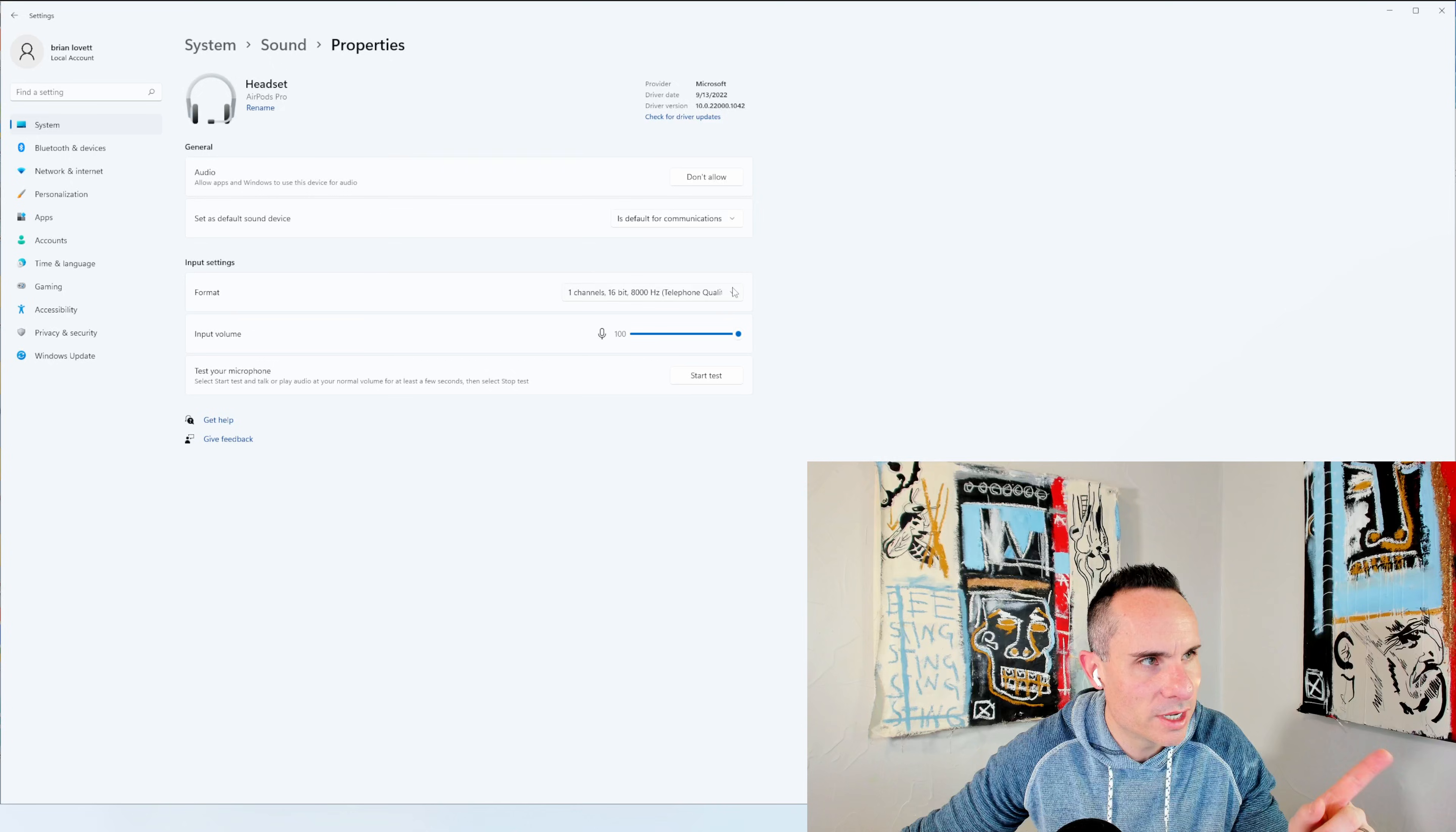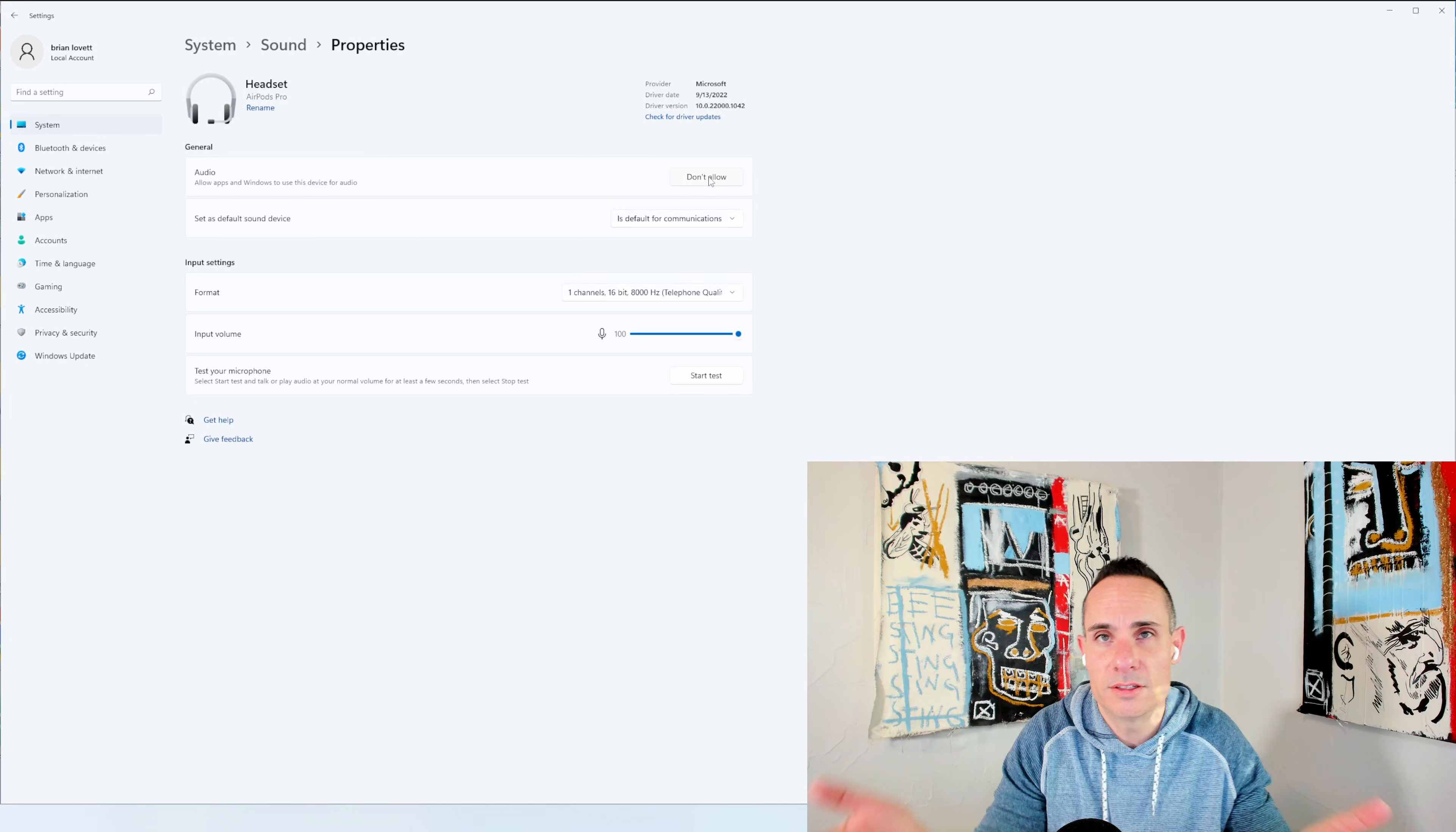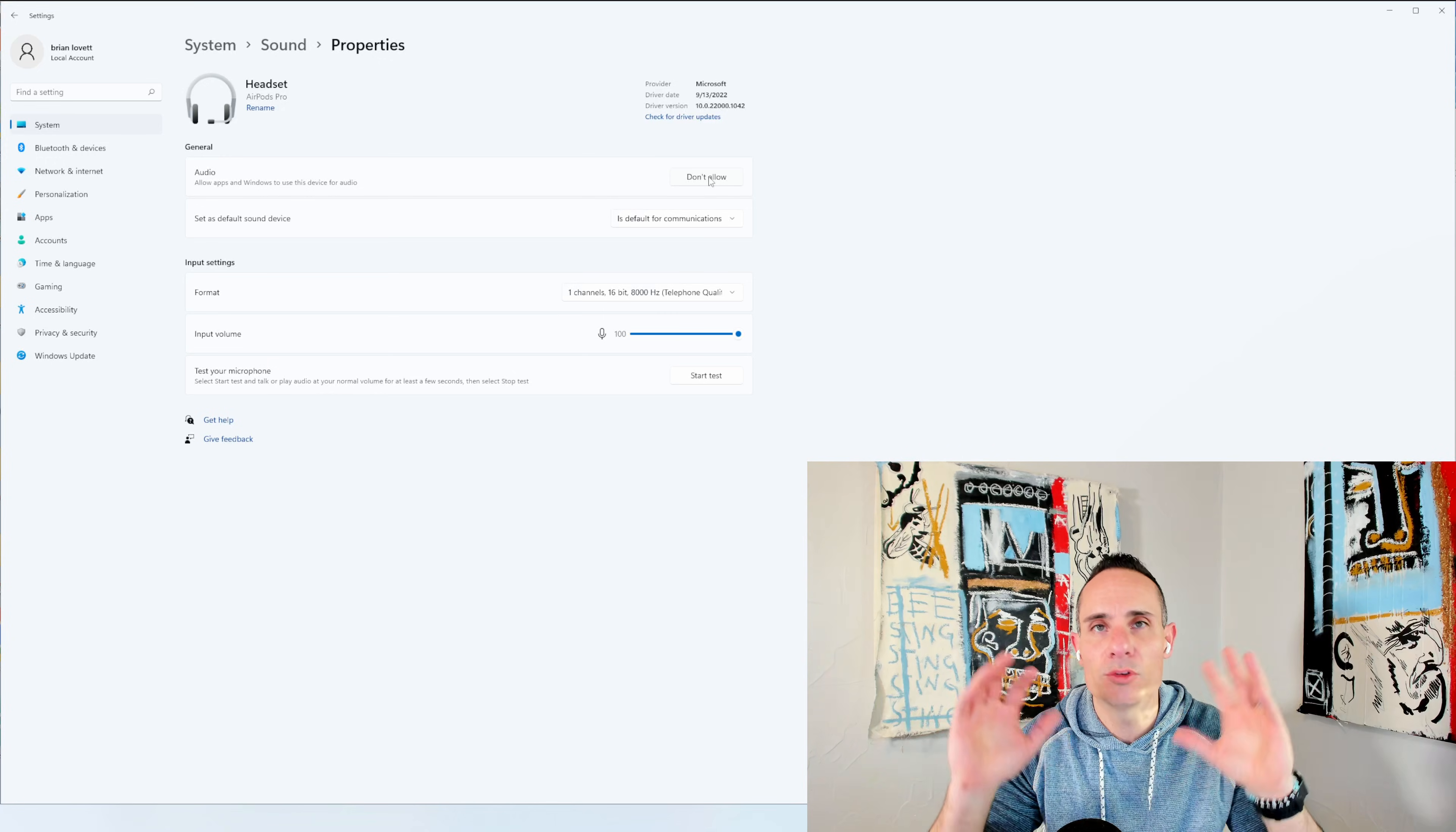So what you're going to have to do here is click don't allow. And what this is going to do is mean you can't use these as a microphone. You're just going to use them as speakers. By using them just as speakers, the quality is going to come through great.